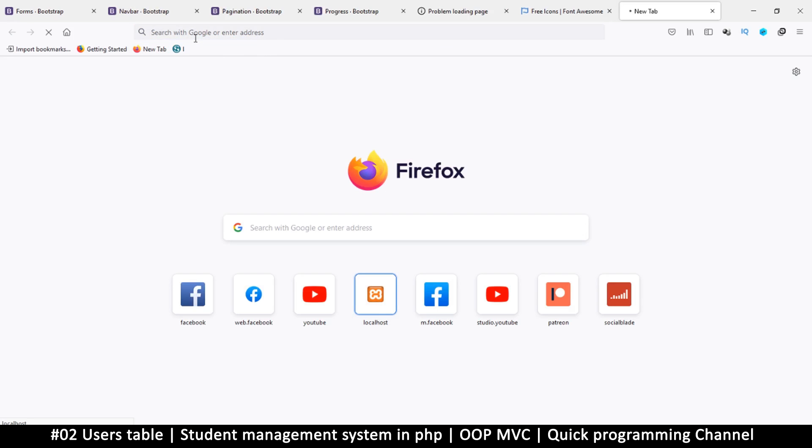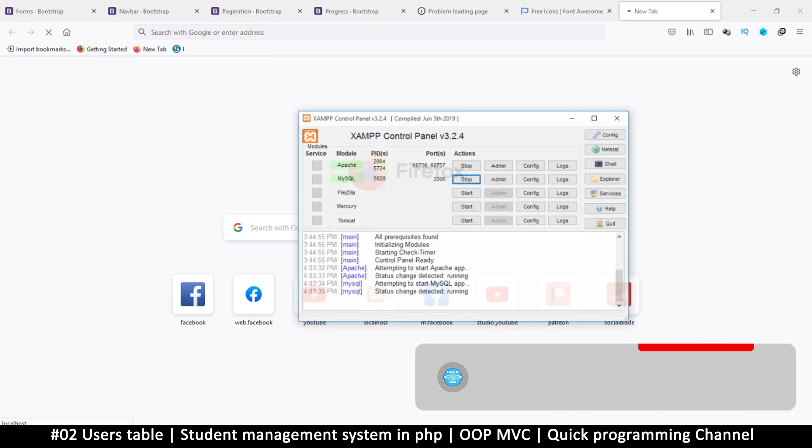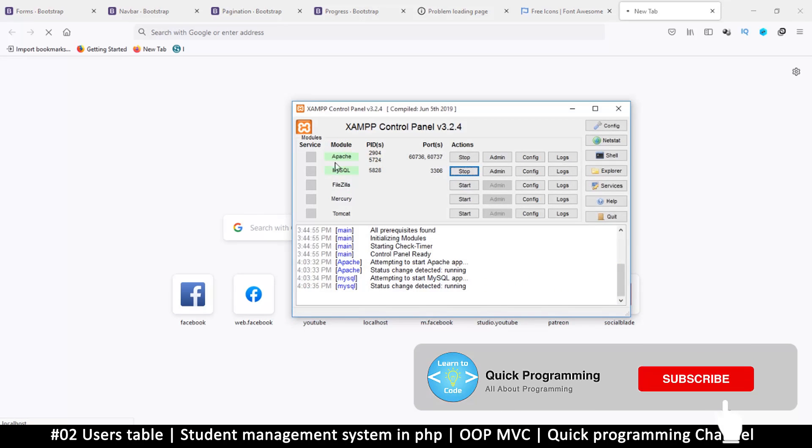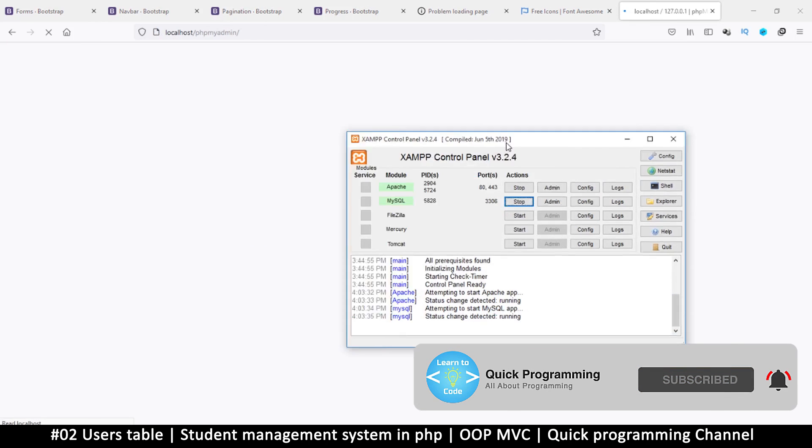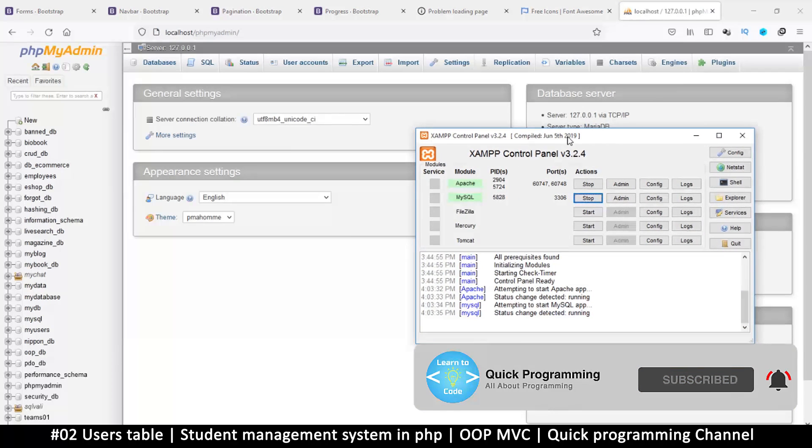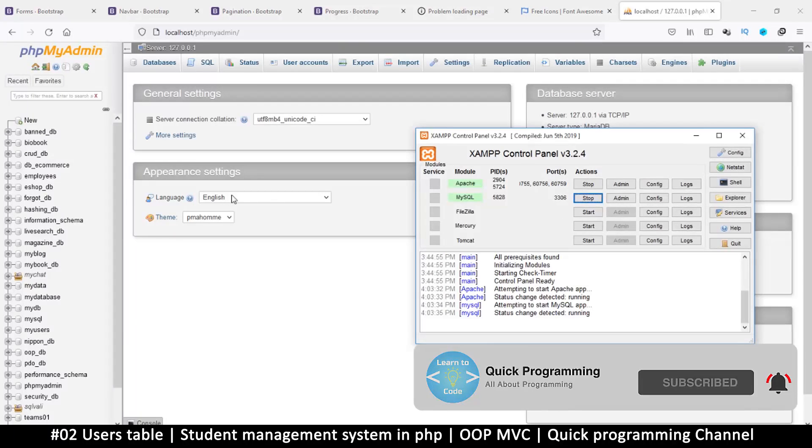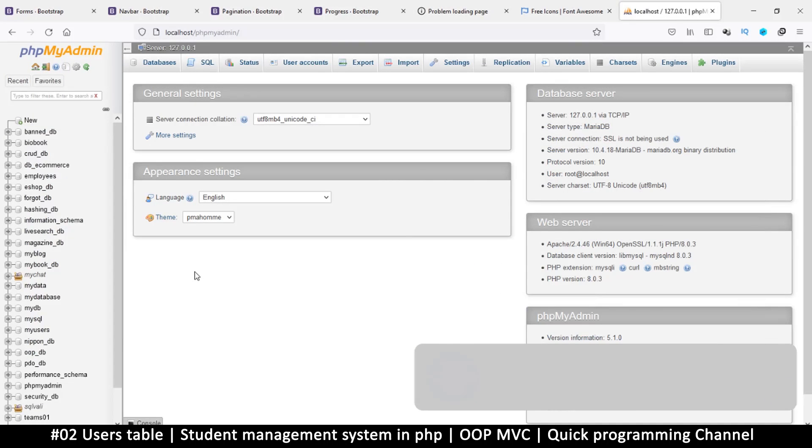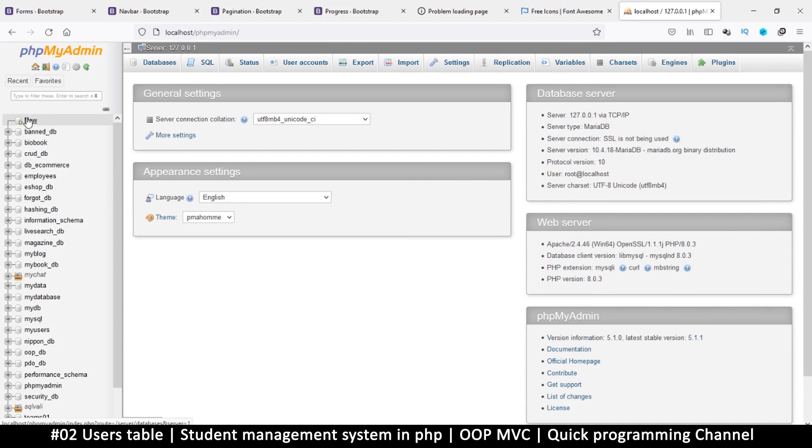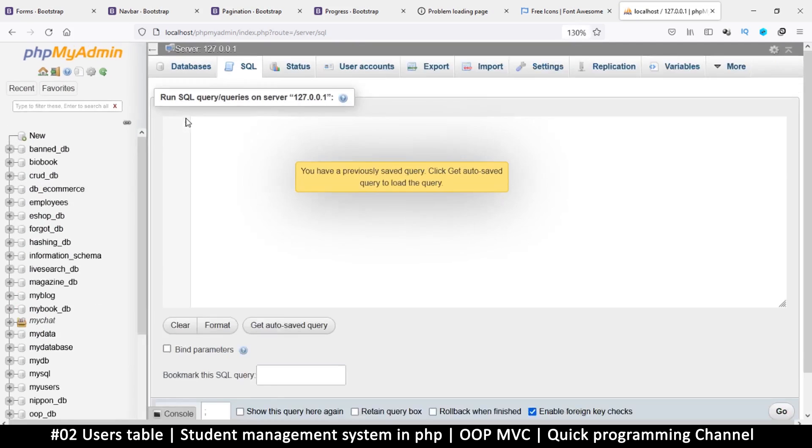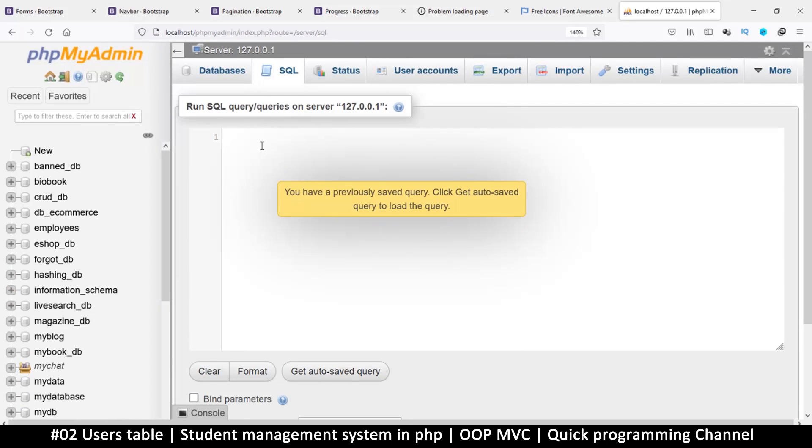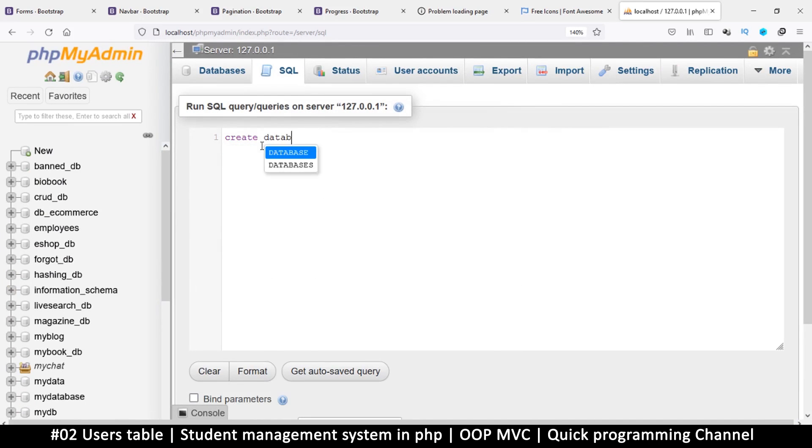Let's open localhost/phpmyadmin. Don't forget to have Apache and MySQL running in your XAMPP control panel. Once we get here, we're going to click on new. We want to create a new database, or we can just go to the SQL tab and create a new database. We're going to say create database if not exists, that's optional.